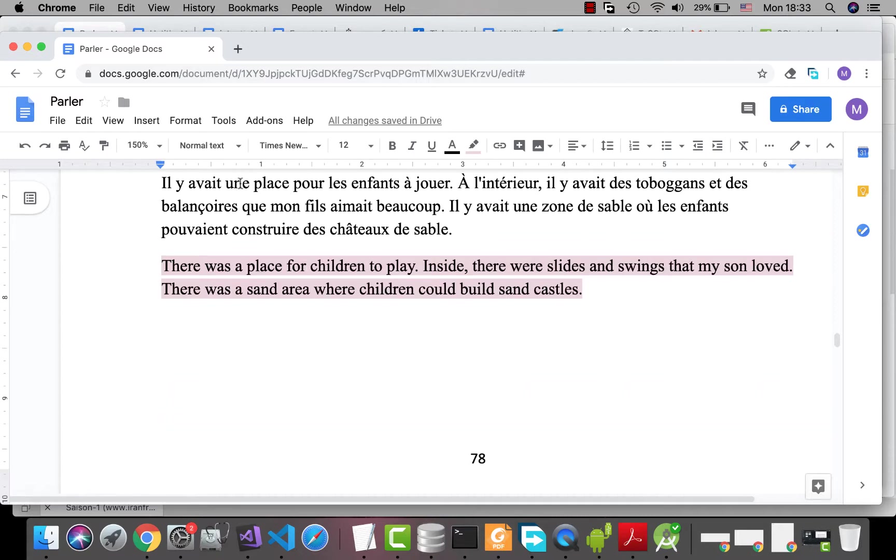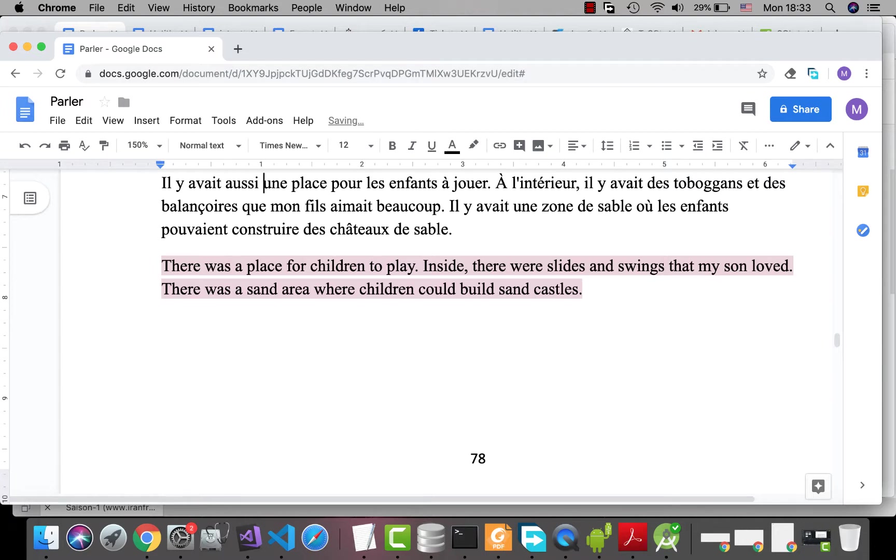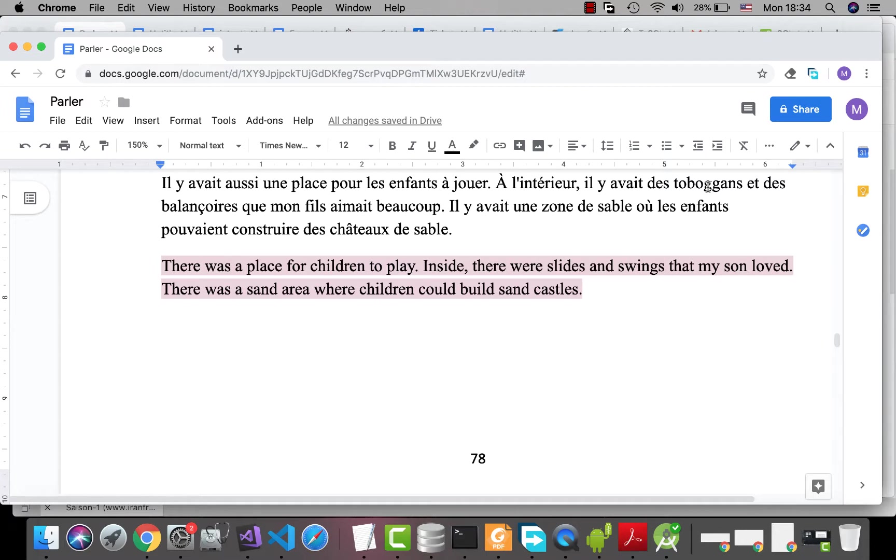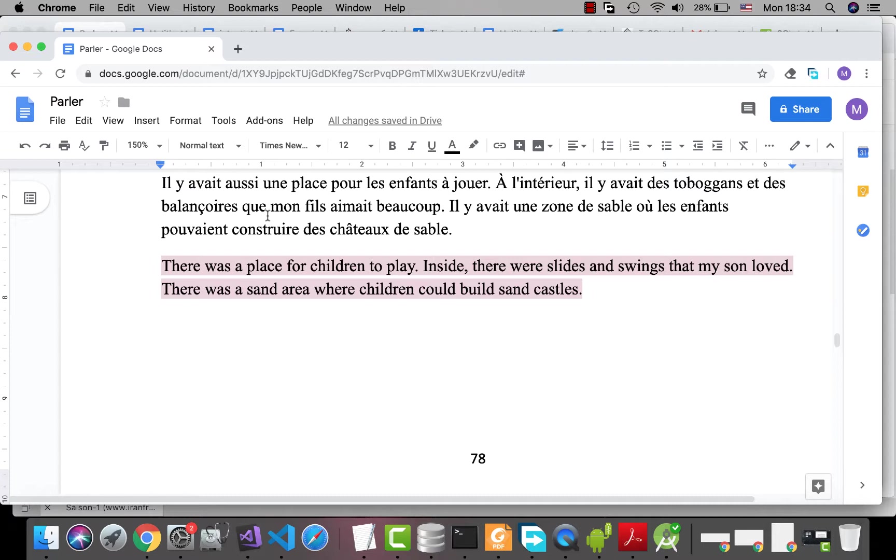Il y avait aussi une place pour les enfants à jouer, a place for children to play. À l'intérieur, inside that, il y avait des toboggans, toboggans are slides, et des balançoires, swings, que mon fils aimait beaucoup, that my son loved. Que, because toboggans et balançoires sont objets, they are objects, they are not subjects.